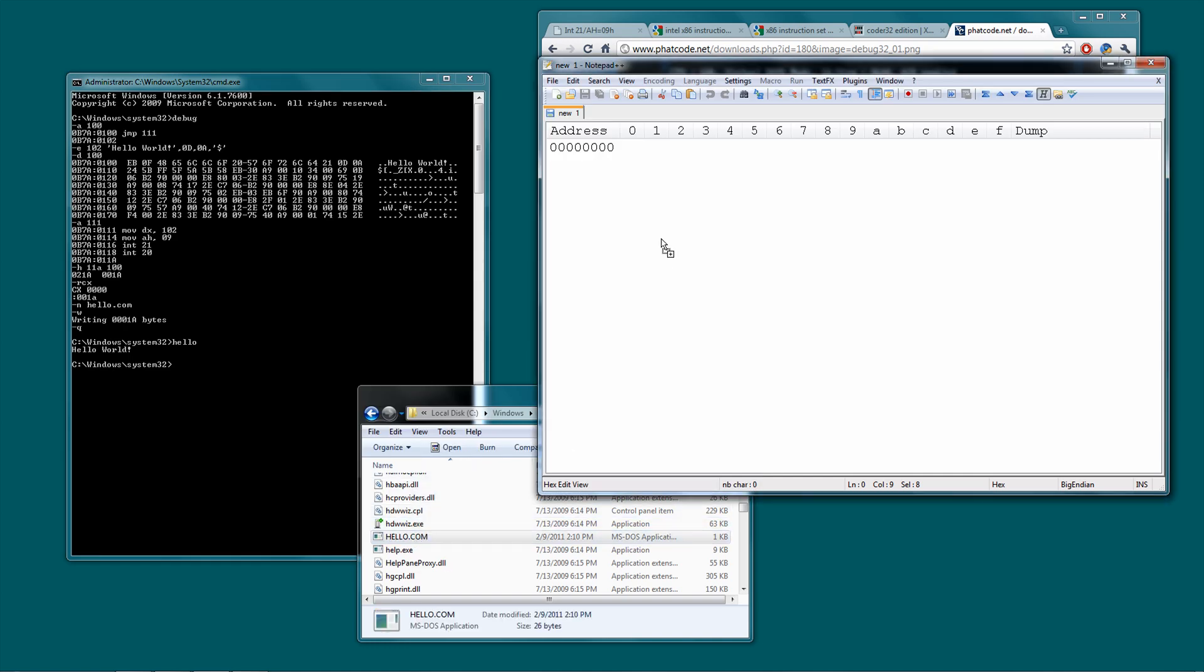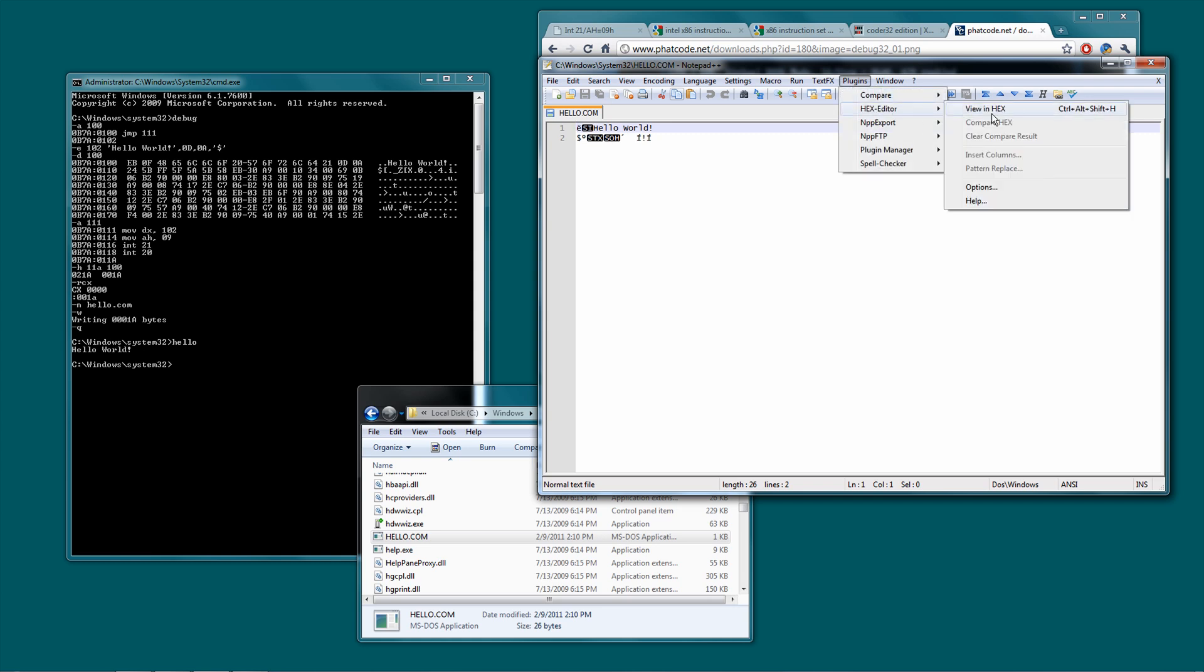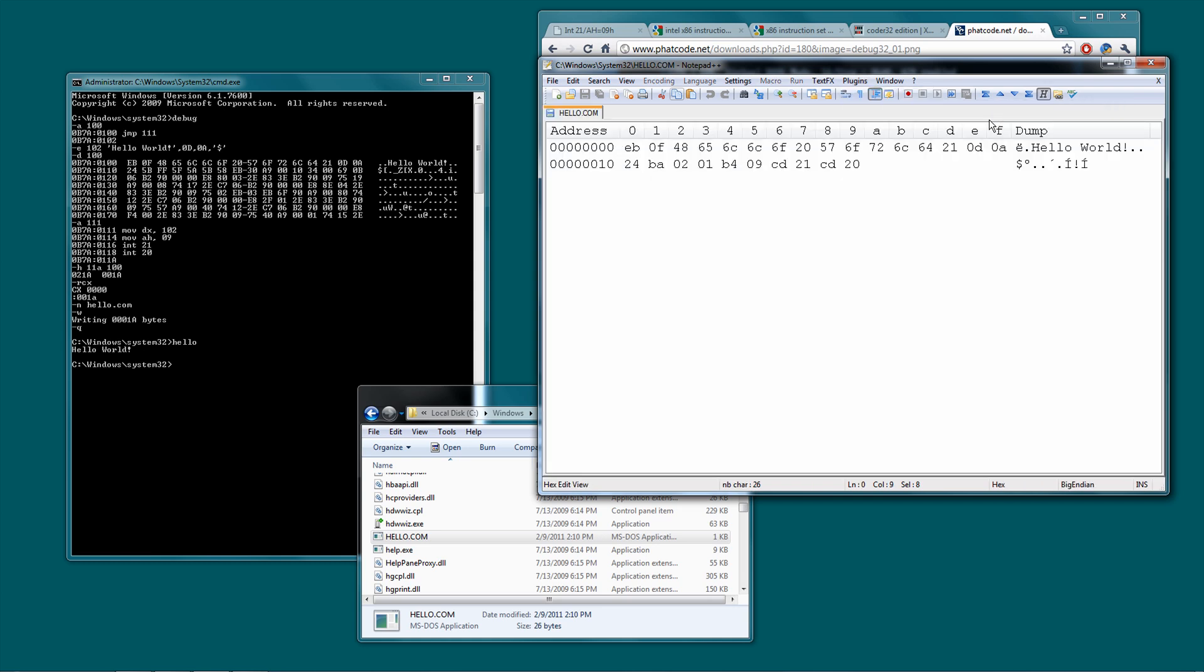Let's drag this to our Notepad++, and I have a hex editor built into it. You can see EB0F, that is jump111, and then all our stuff, all our bytes for hello world. 0D, 0A, that's new line. 24, as the string that is terminated at.